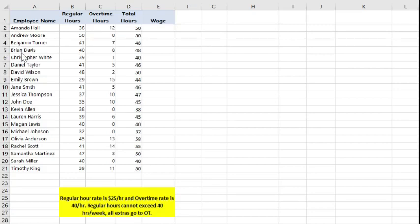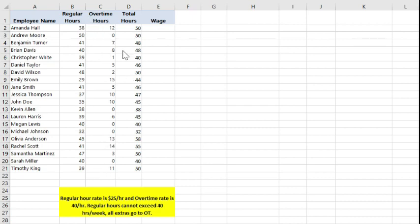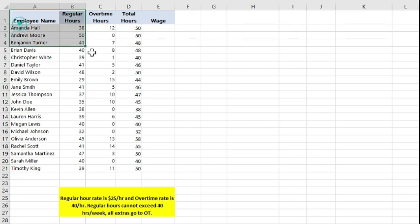We have a data set that contains information about 20 employees, their regular worked hours and their overtime hours. We also have the total hours worked, and that is a combination of the summation of the regular hours and the total hours.